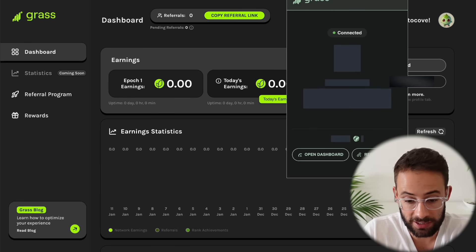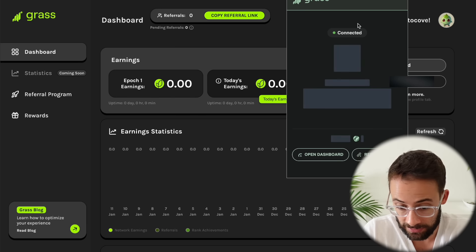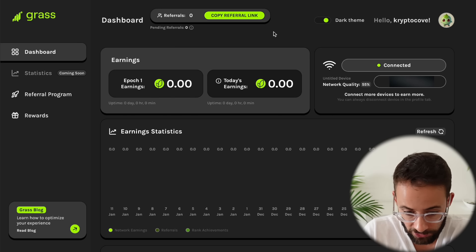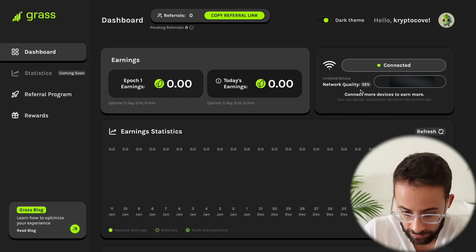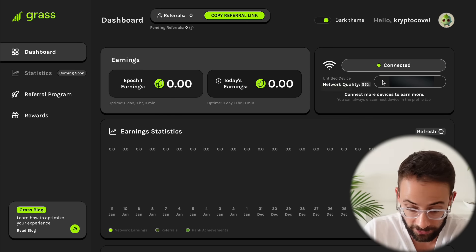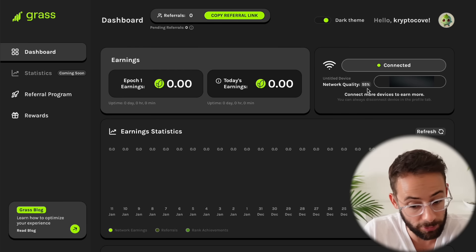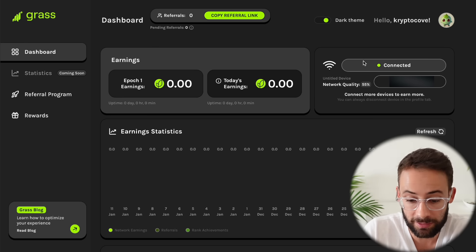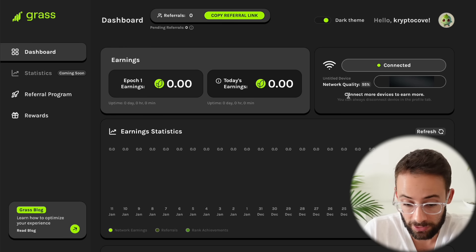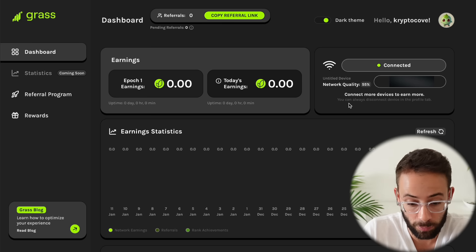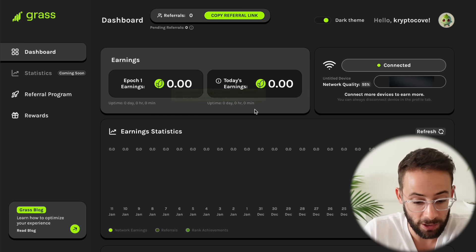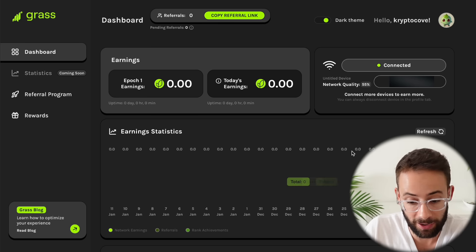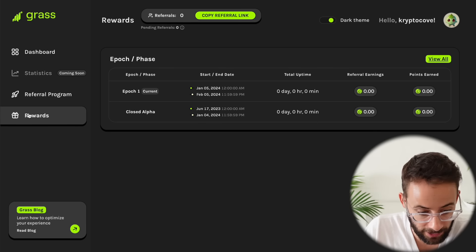Once you actually download the browser extension and connect it, it's being a little bit glitchy right now. I think my internet connection isn't super great where I am. But once you do connect it, you will actually earn points over time, which will accumulate here. Then you'll be able to track over time how much you're earning.